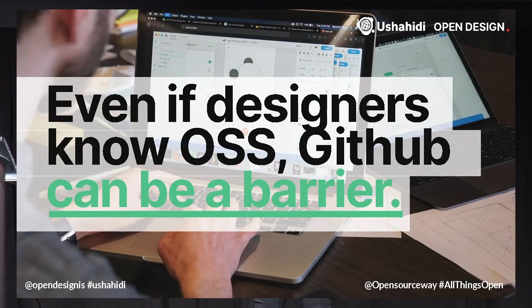Even if designers know about open source, GitHub can be a barrier — sometimes it can be actively scary for designers. So helping them understand how they can interact with GitHub, or wherever you host your project, is really useful.